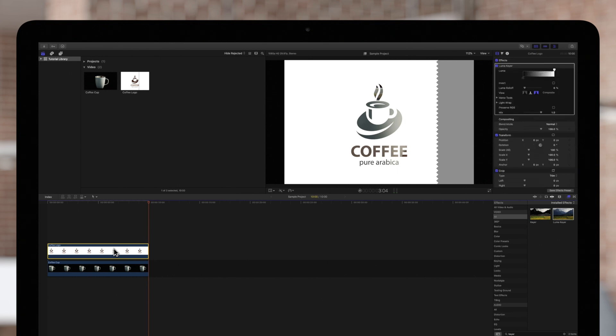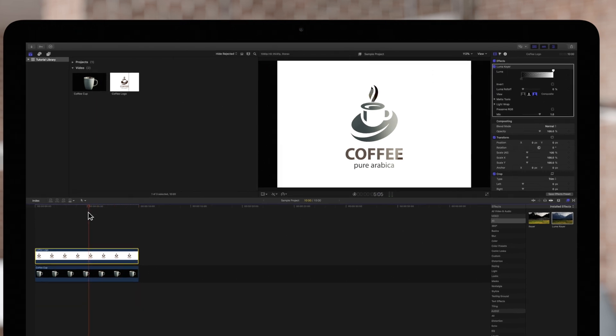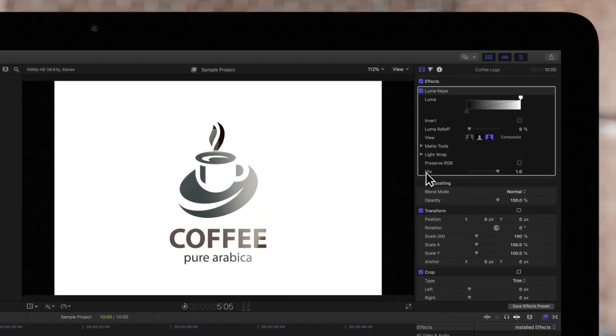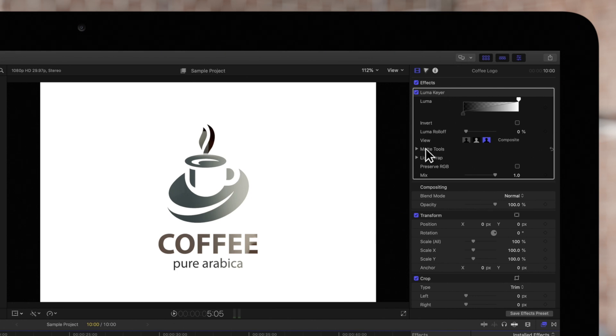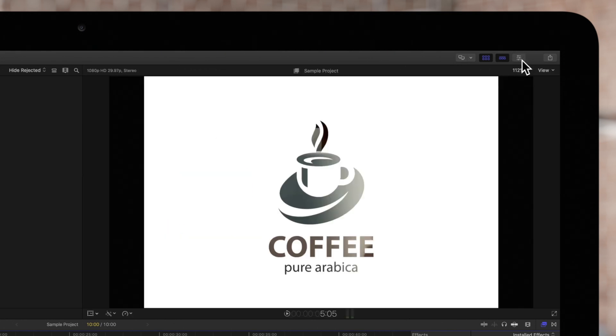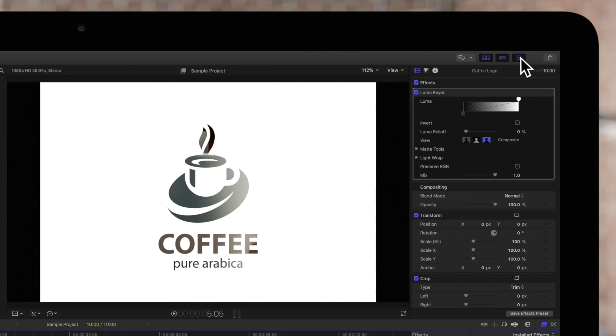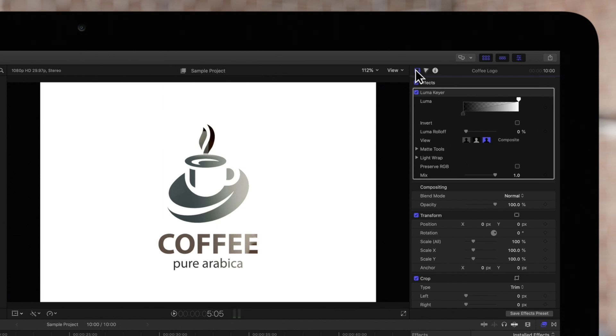In the viewer, we can see the default LumaKey applied to our subject. Clearly, we need to make some changes. Navigate to the Inspector on the top right. If the Inspector is not showing, click on this icon. And click on the Video icon. By default, the LumaKeyer will automatically remove the dark values in our logo. But we want the white removed, so we'll click on Invert.